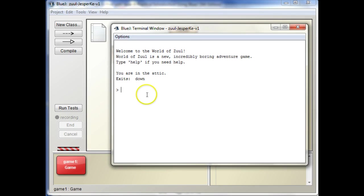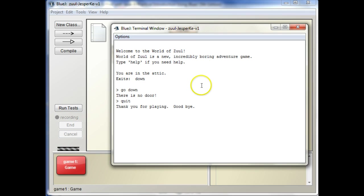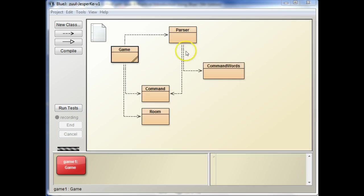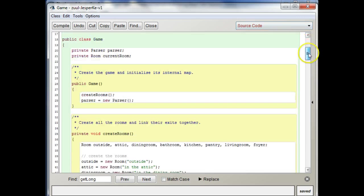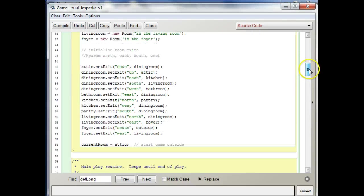Okay. That looks better. Exits down. So let's go down. There is no door. Okay. So this is a short game right now. Let's see. Let's just see what things you have set up here.